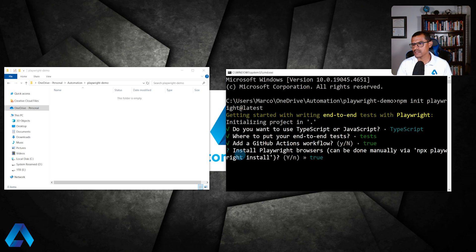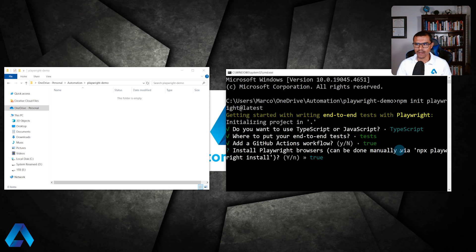And then it's asking install Playwright browsers. We can do this later if you want. I'm just going to go ahead and press enter and go with that.